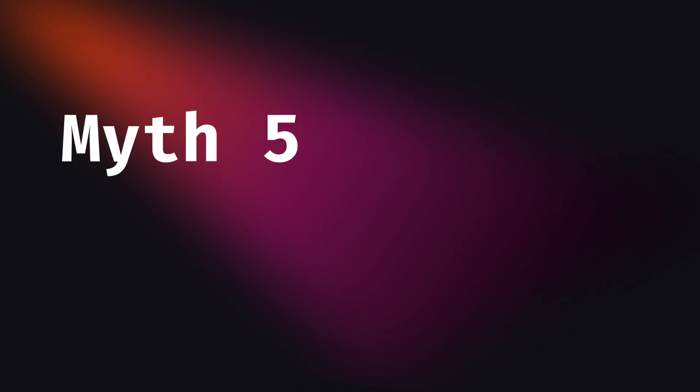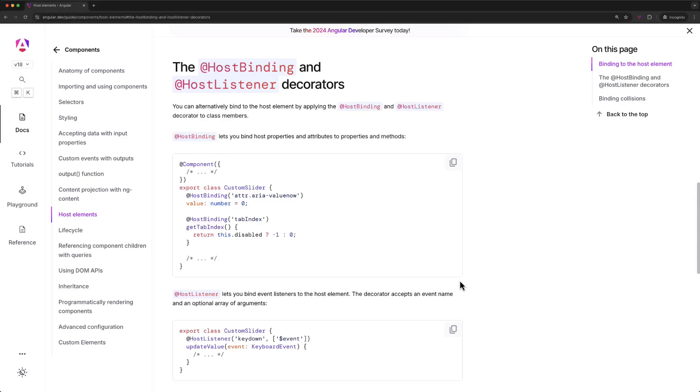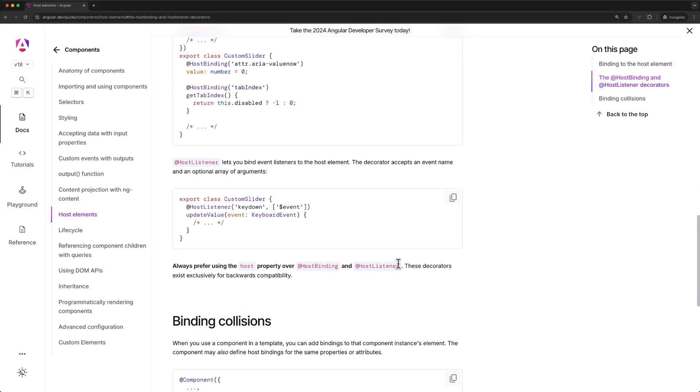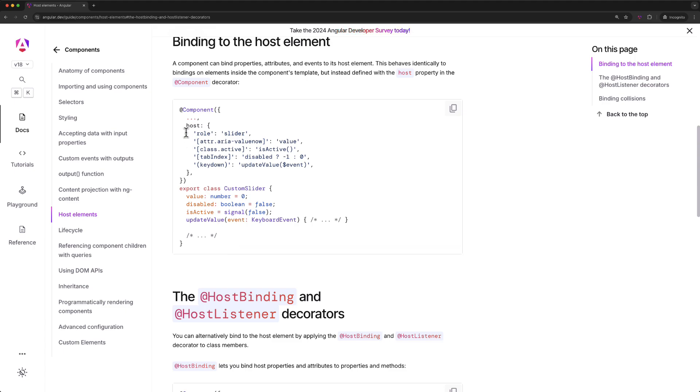Myth number five: Prefer using host listeners and host binding decorators to handle host events and value bindings. It was true for a long, long time and it just became a myth when the new signal-based API was introduced as an alternative for the decorator-based one. So, as you can currently see from the new Angular documentation, the host binding and host listener decorators exist exclusively for backward compatibility. And the recommended way for host manipulation is the old and almost forgotten host property in the component decorator. I'm pretty sure many of you didn't even know about this, even though it has existed since the very first Angular versions.